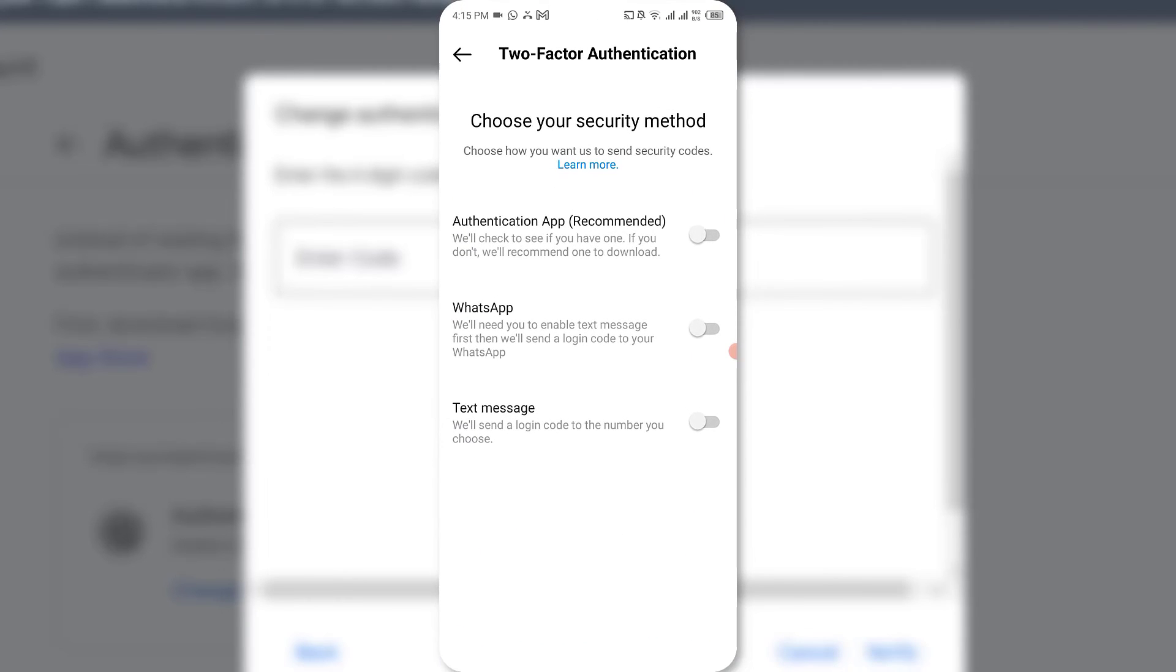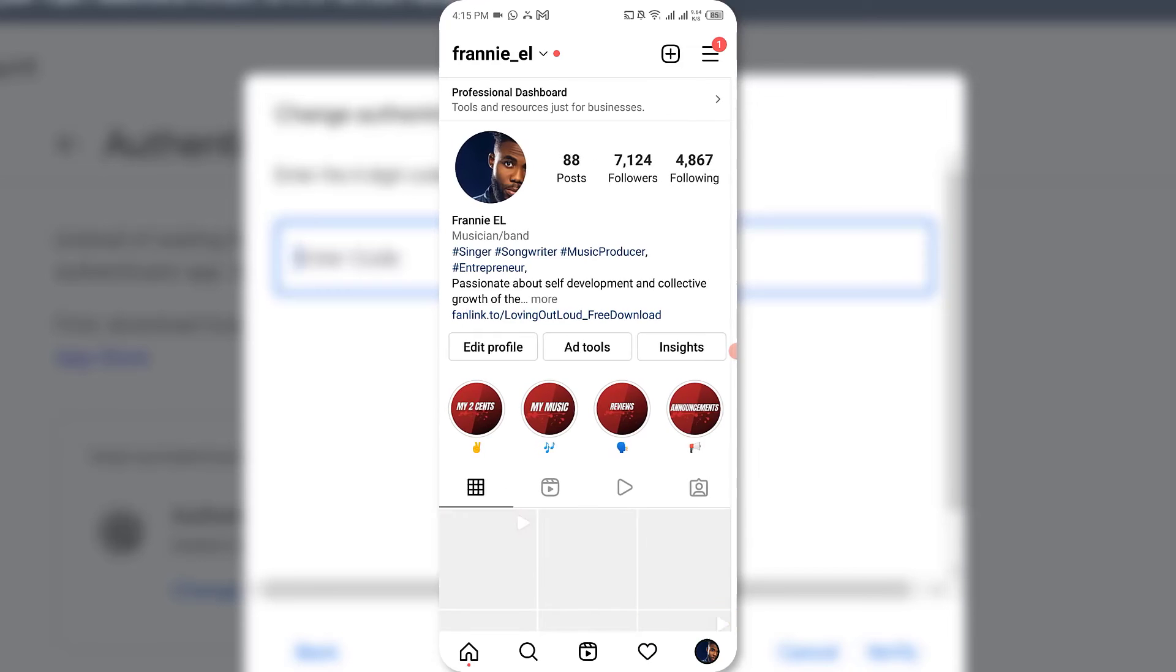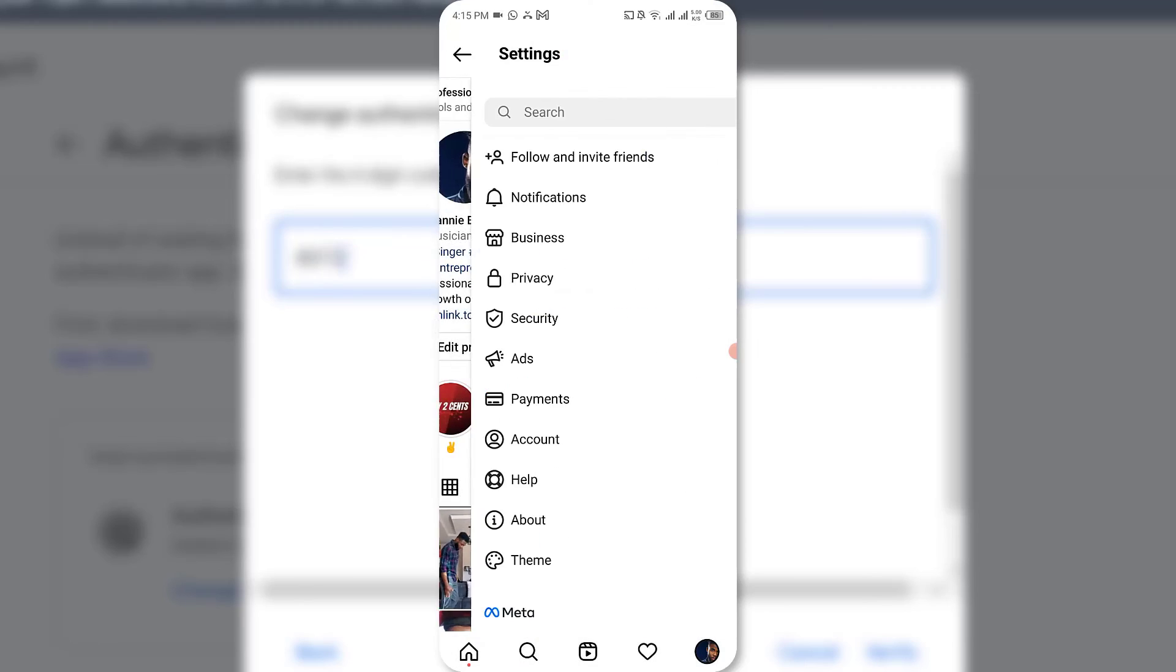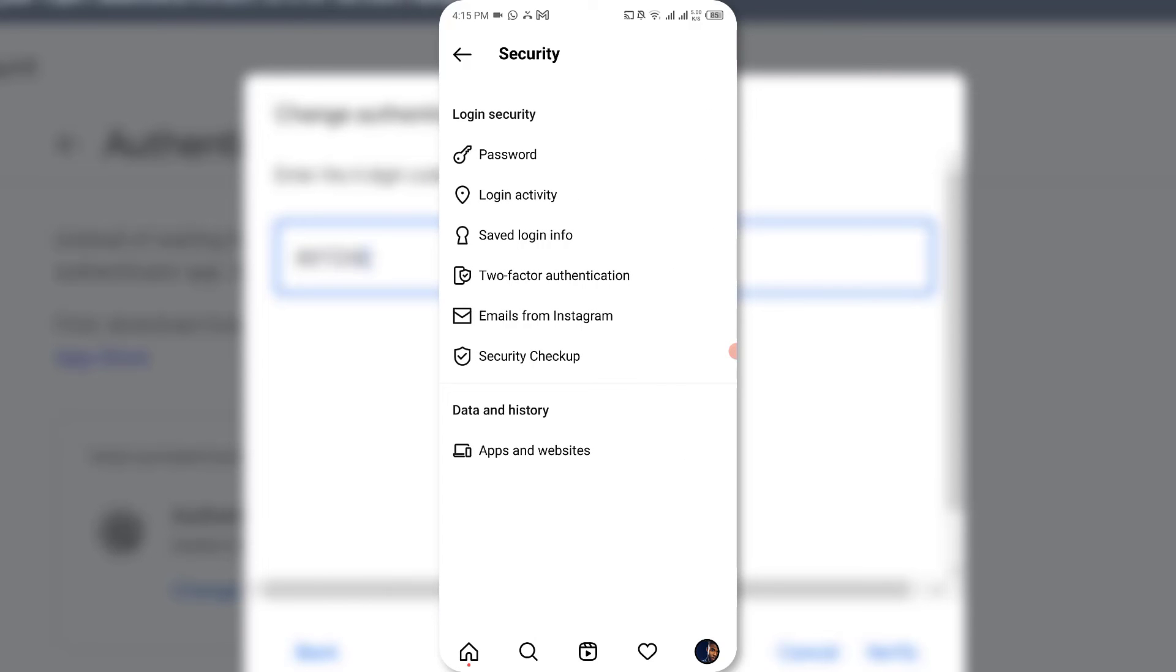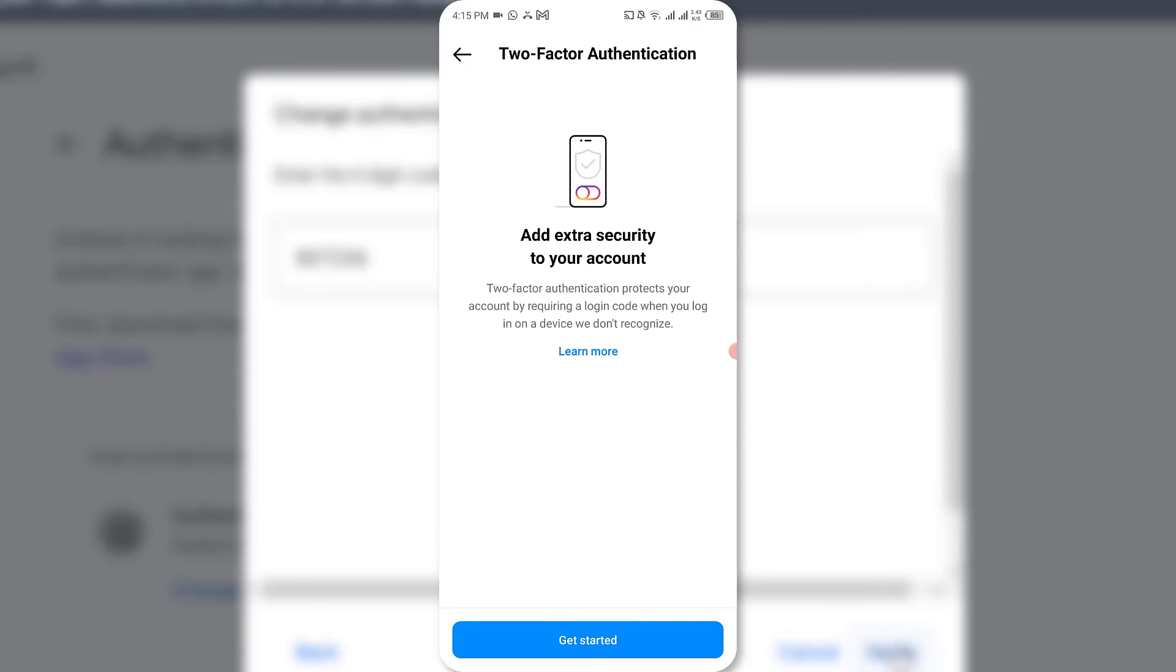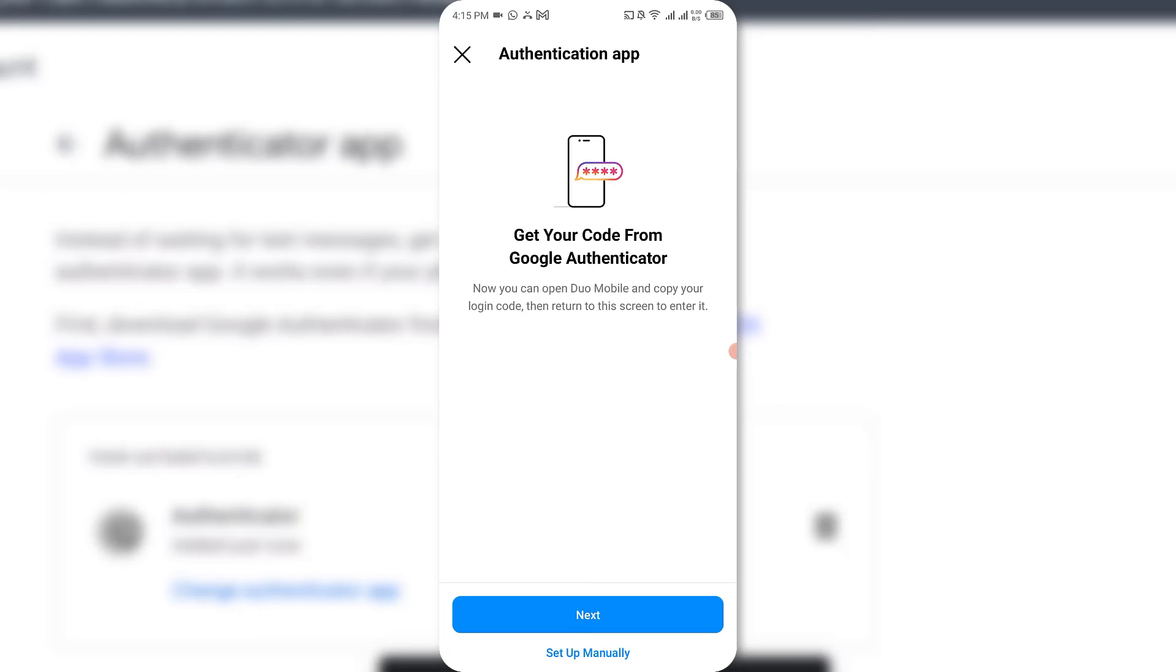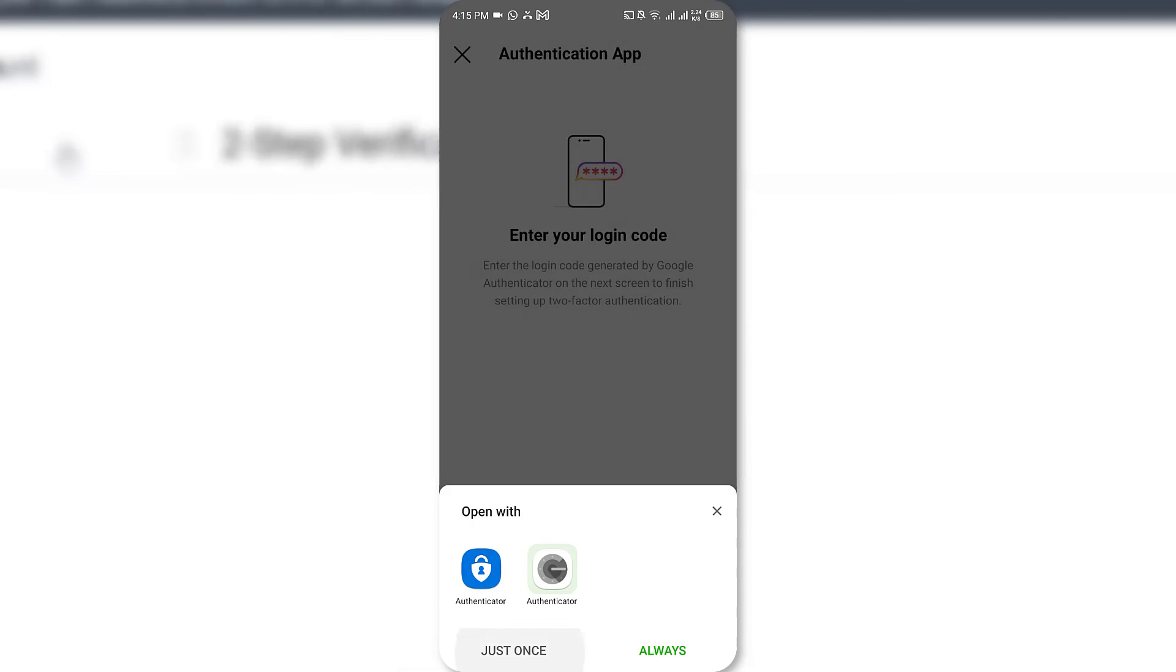Now you can start to add in other apps like Instagram onto your Google Authenticator. On Instagram, go to Settings, then select Security, then select Two-Factor Authentication and click on Get Started. Toggle on the Authentication App, which is recommended, click on Next, and select Authenticator. Select if you want to use it just once or always.